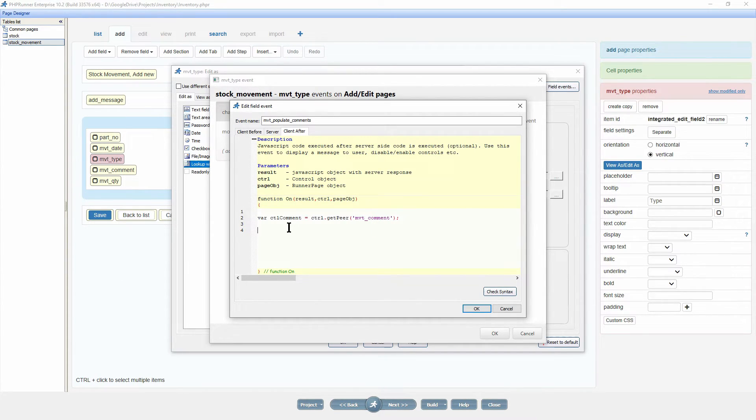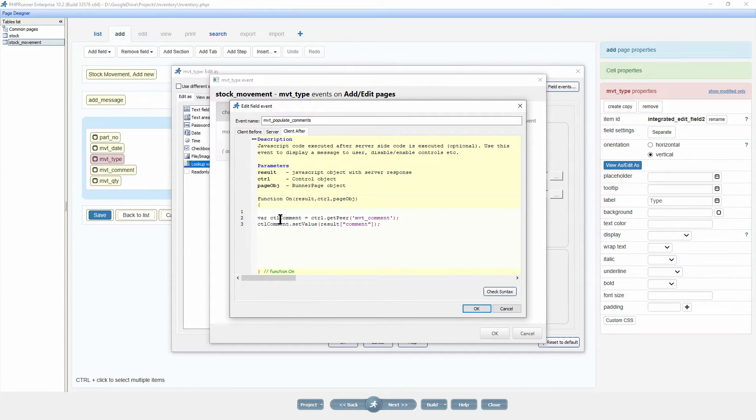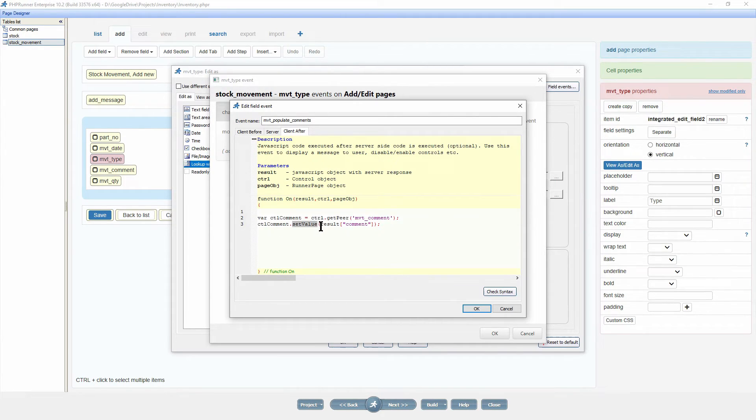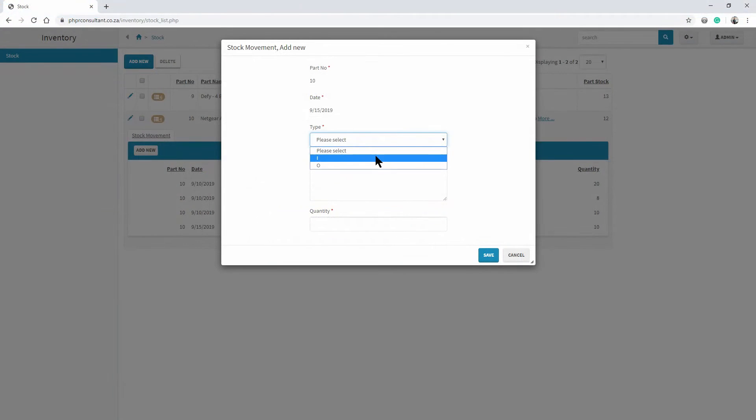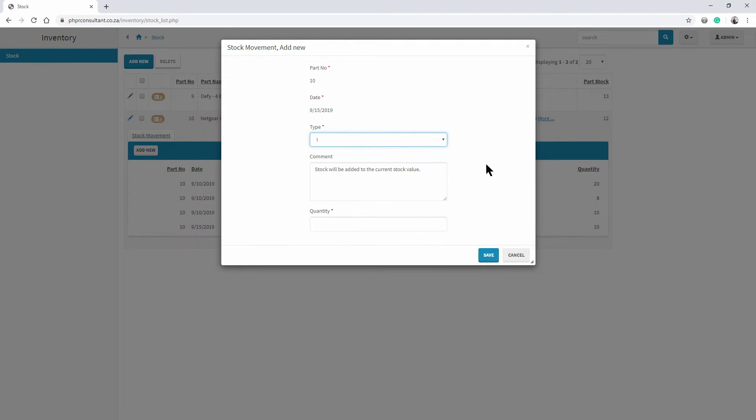I now simply set the value ctl comment dot setValue result comment. And that is as simple as that. The moment the value changes in the type field, the field event fires and does its thing.